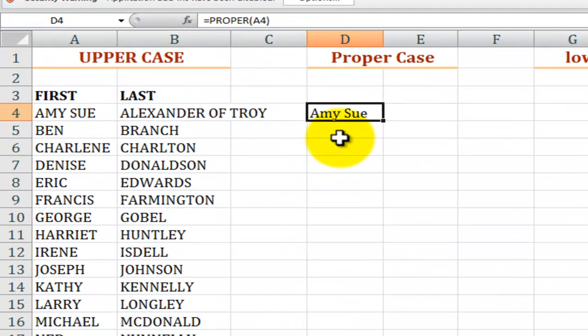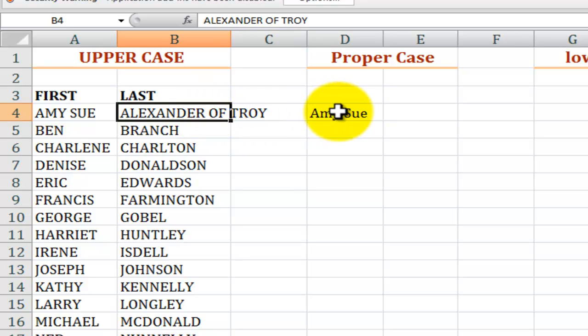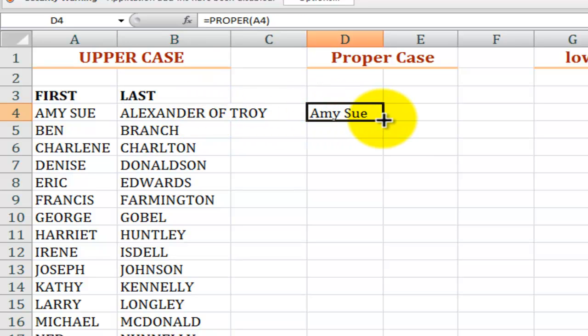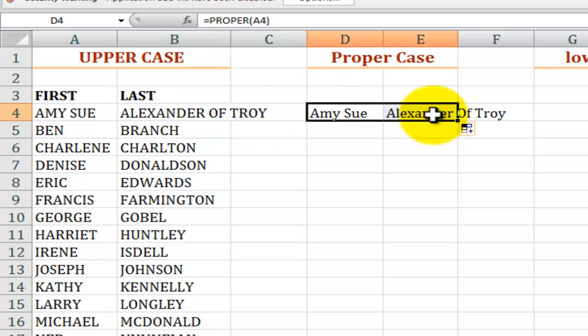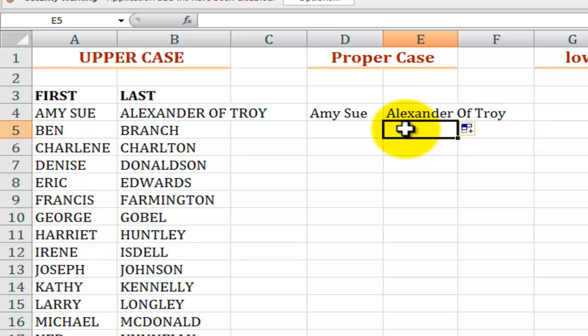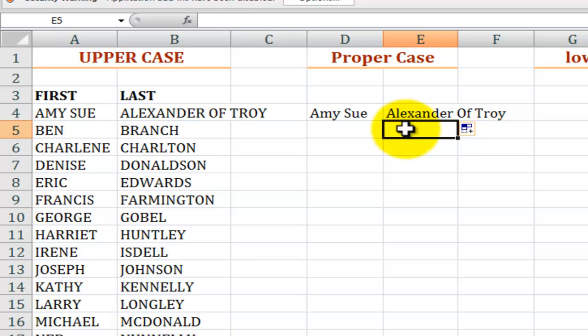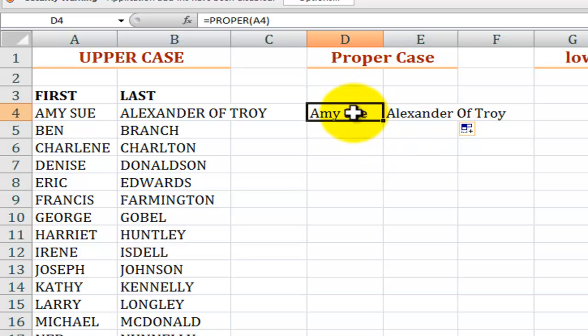So we just point to the cell whose case we want to change into proper case. Now proper case means that the initial letter of each word in the text string gets capitalized and that's fine but we need to be on the lookout. For example, notice that I have Alexander of Troy. The capital for Alexander is great, the capitalization for Troy is great, but Excel would have no way of knowing that of is a preposition and I wanted the O not to be capitalized.